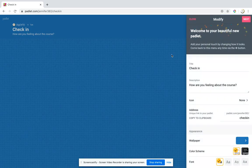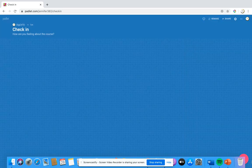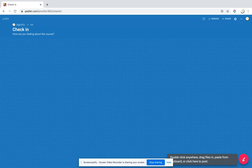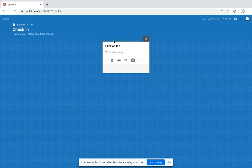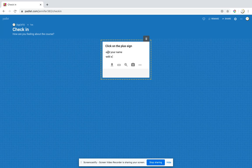What I always do is show them what to do by clicking on the plus sign. Then I say: add your name, and then whatever your instructions are.